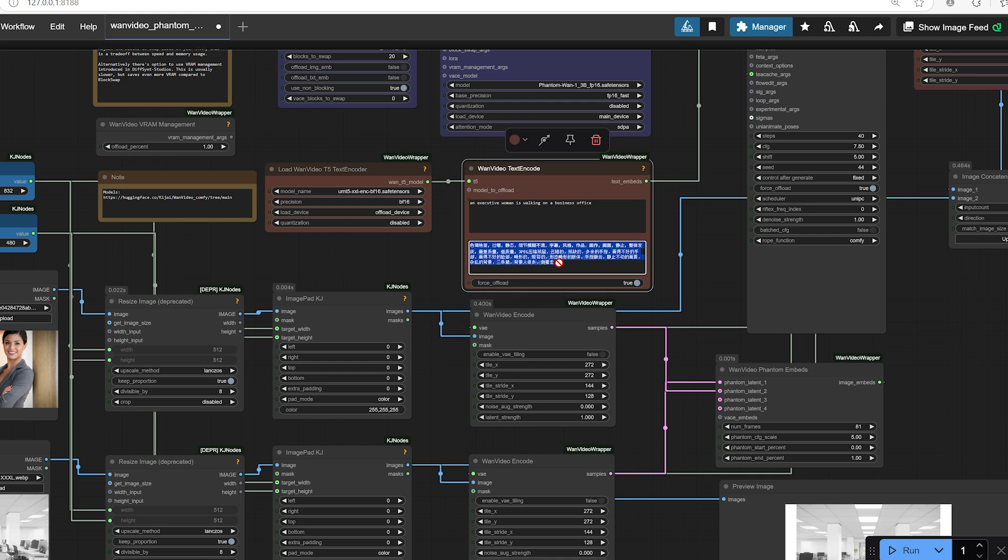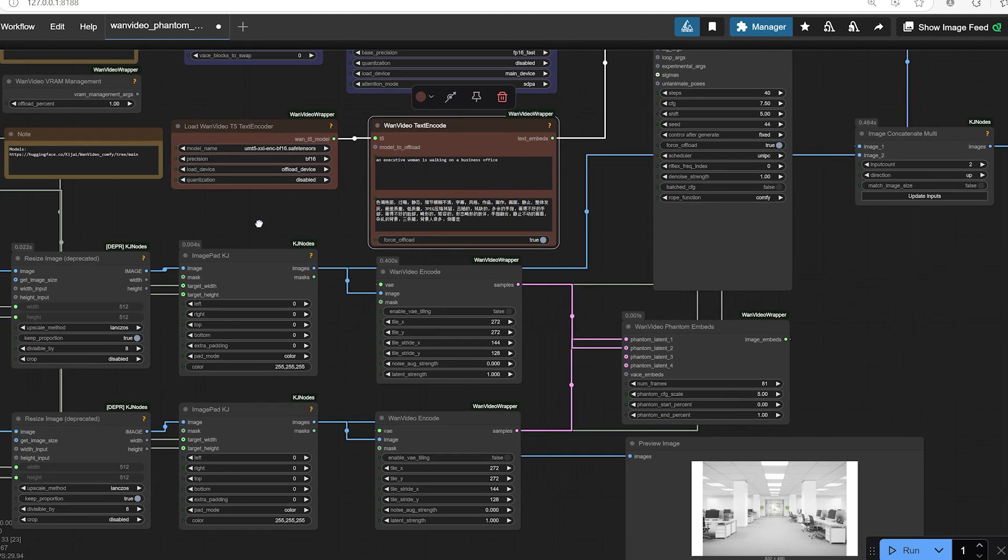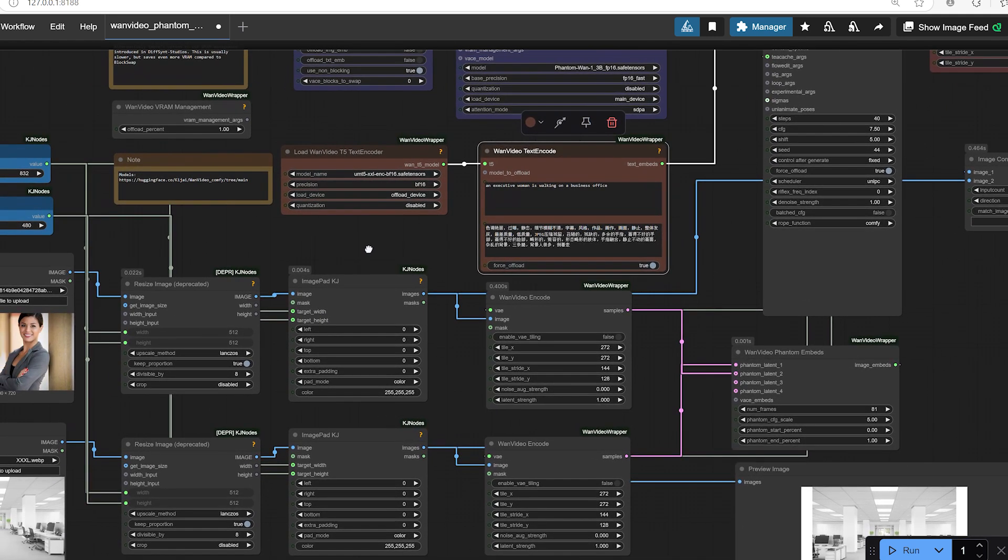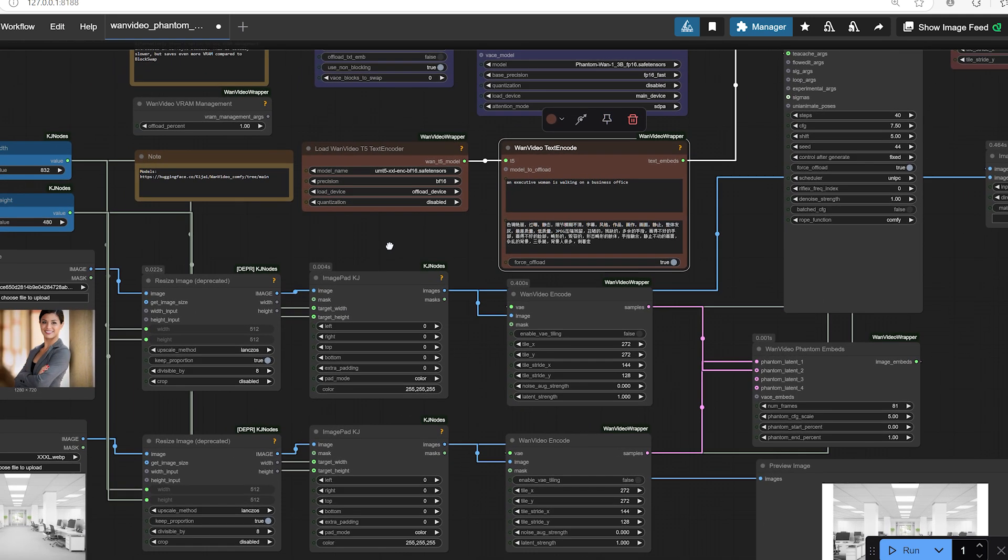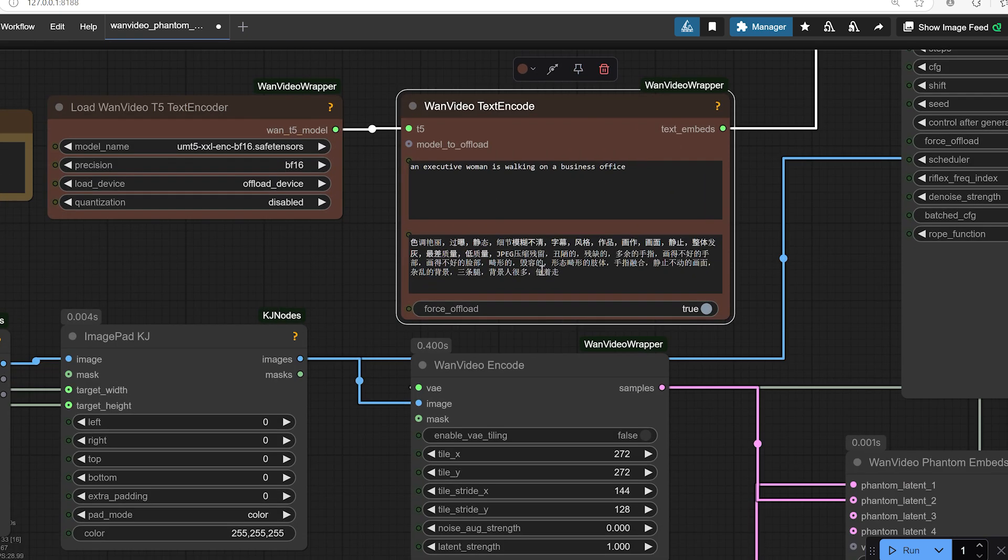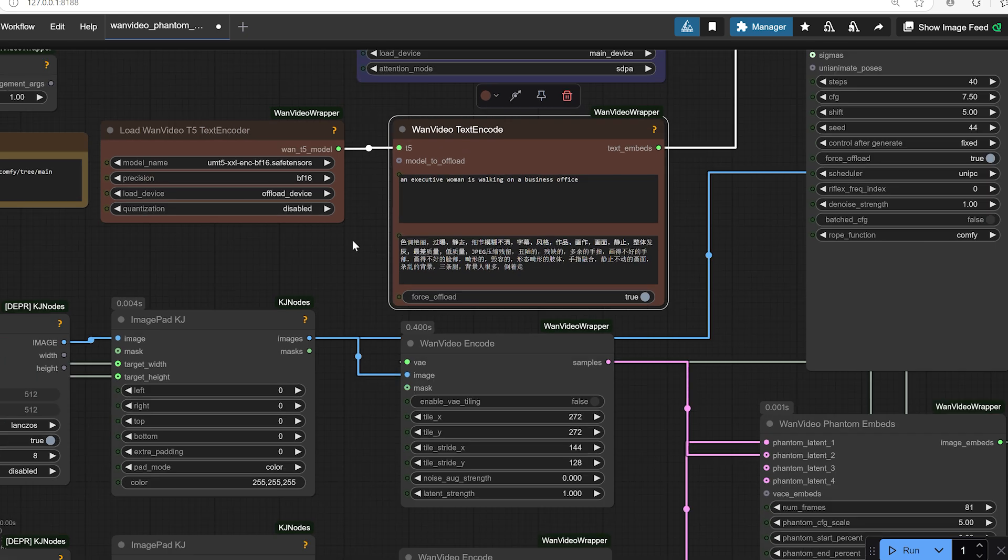Bright colour tone, overexposed, static, unclear details, subtitles, style, work, painting, frame, still, overall greyish, worst quality, low quality, JPEG compression artifacts, ugly, defective, extra fingers, poorly drawn hands, poorly drawn face, deformed, disfigured, limbs with abnormal shapes, fused fingers, motionless frame, messy background, three legs, crowded background with many people, walking backward.